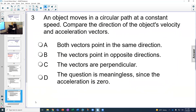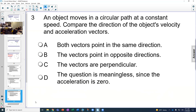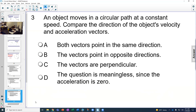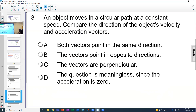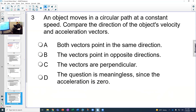Question three: An object moves in a circular path at constant speed. Compare the direction of the object's velocity and acceleration vectors. They are always perpendicular—answer C is correct.